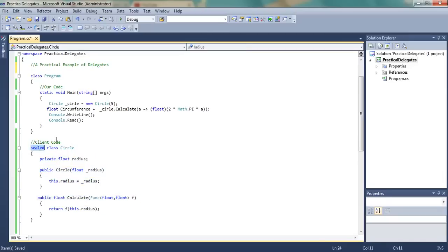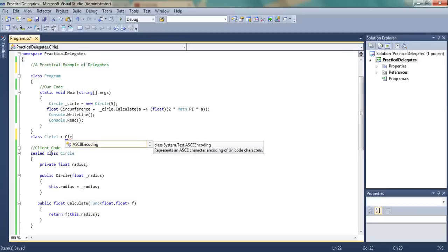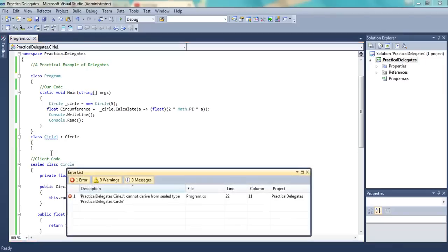So we cannot inherit it. Suppose that we try to inherit it — say we provide our own class Circle1 and we try to inherit from it. See, it is not coming in IntelliSense. And if we have created it and then we try to build it, it gives an error, because this cannot derive from the sealed type. Since the class is sealed, we cannot derive from it.